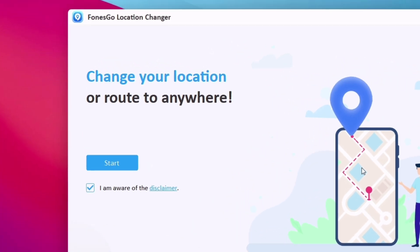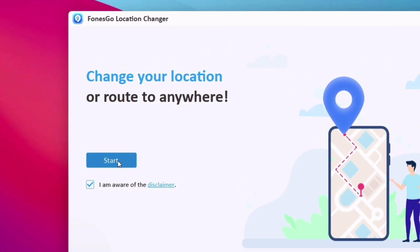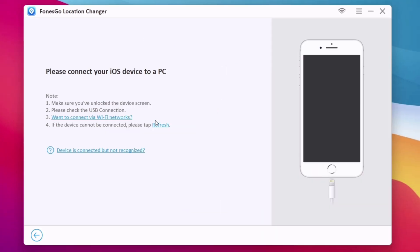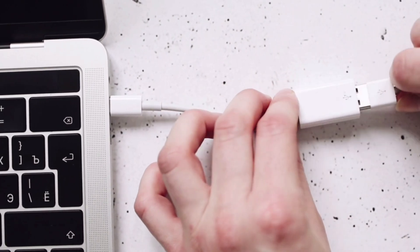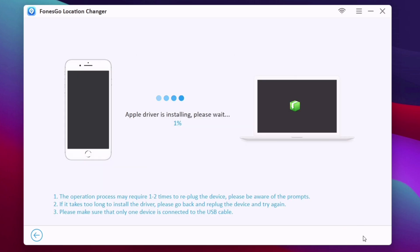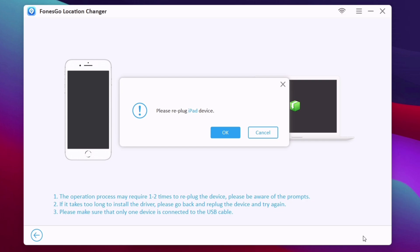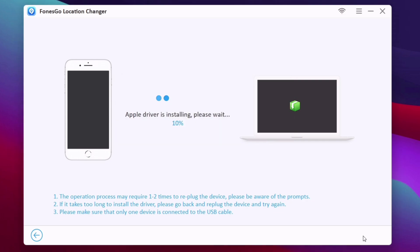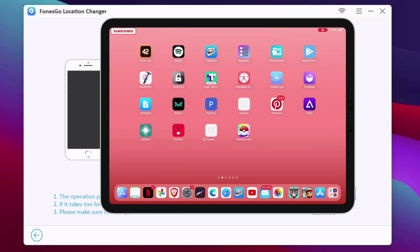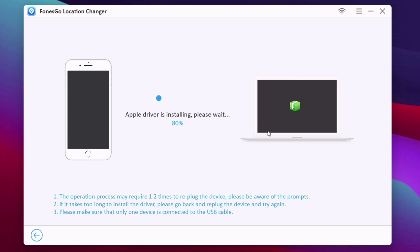Once you are on this page, read the disclaimer that states it's for personal and educational purposes only, and then click on start. Select the device you want to use it for — I will choose iOS. Connect your iOS device to your computer using a cable. My device is detected, so select your device and click on next. This will start to install the Apple drivers on your computer — follow all the on-screen instructions. During installation, it will ask you to trust the device from your iOS device, so make sure to trust it. Once the driver installation process is complete, you will see the entire map on your screen, indicating that the setup is complete and ready to spoof the location.